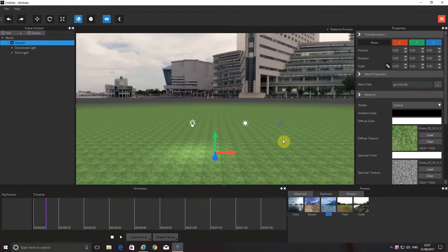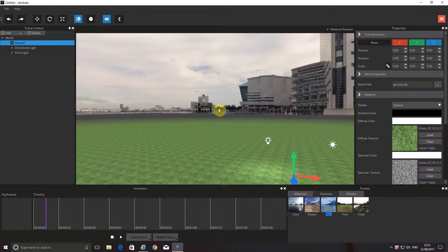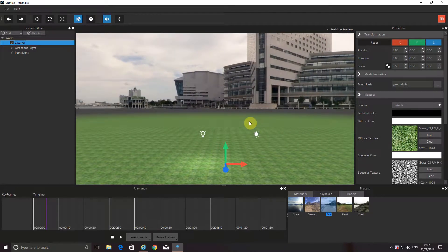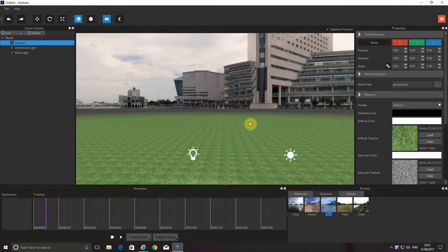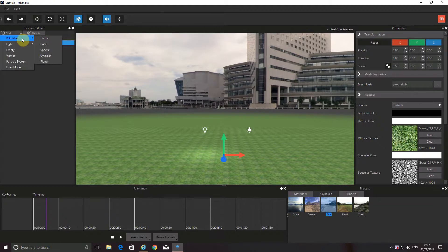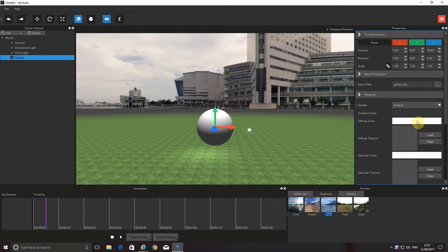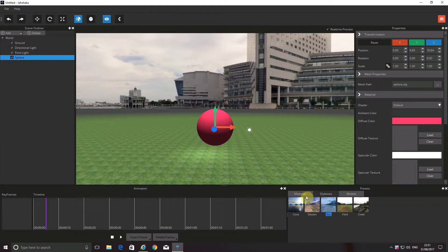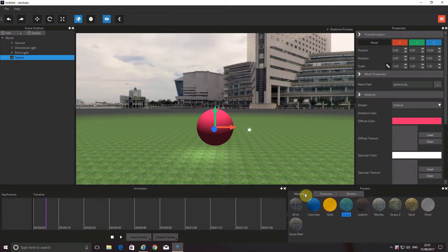If I right-click on my mouse, I can basically rotate around. And if I use the mouse wheel, I can zoom in or out. So let's add a primitive — let's add a sphere. We can change the colour on that if we want, and we could actually go down to the materials and perhaps put some bricks on it.